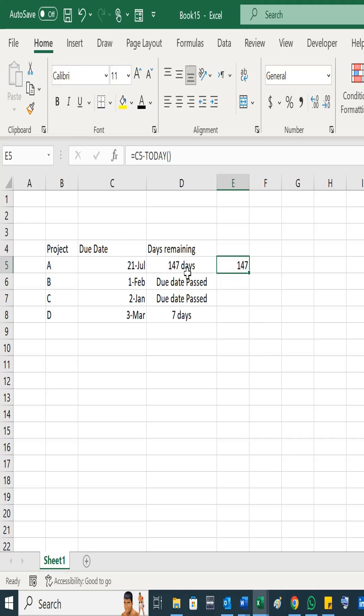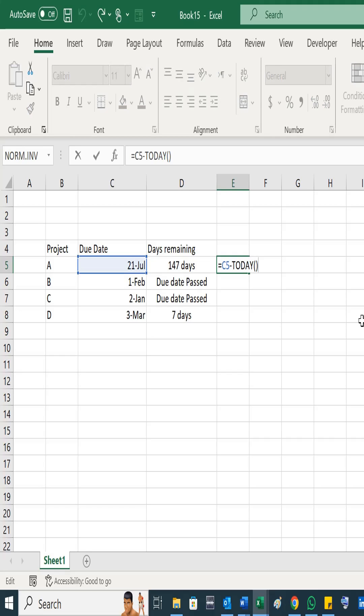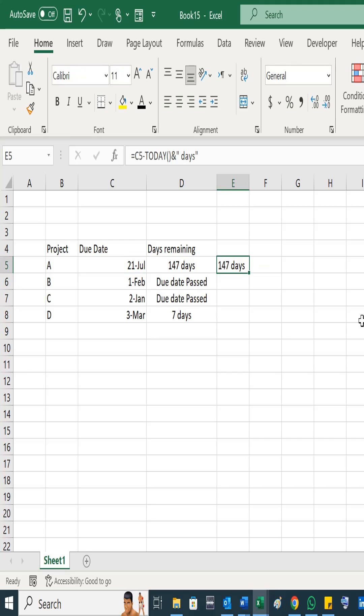Now if you want to add these days also, what you have to do is just add another function, and type inverted commas, a space, and 'days', and then close inverted commas. So you can see this is 147.